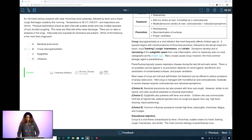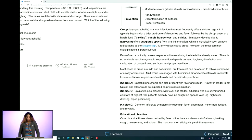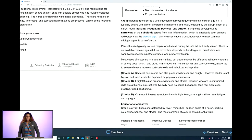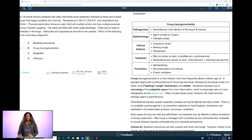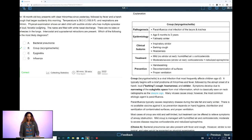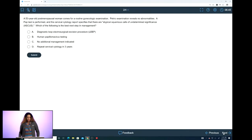The educational objective states: croup is a viral illness characterized by fever, rhinorrhea, sudden onset of a harsh barking cough, hoarseness, and strider. The most common etiology is the parainfluenza virus. These are the three things — visual aid, bolded terms, and educational objective — that you always want to pay attention to in the explanation to make sure you really get the point we're trying to make. Let's go to the next question.